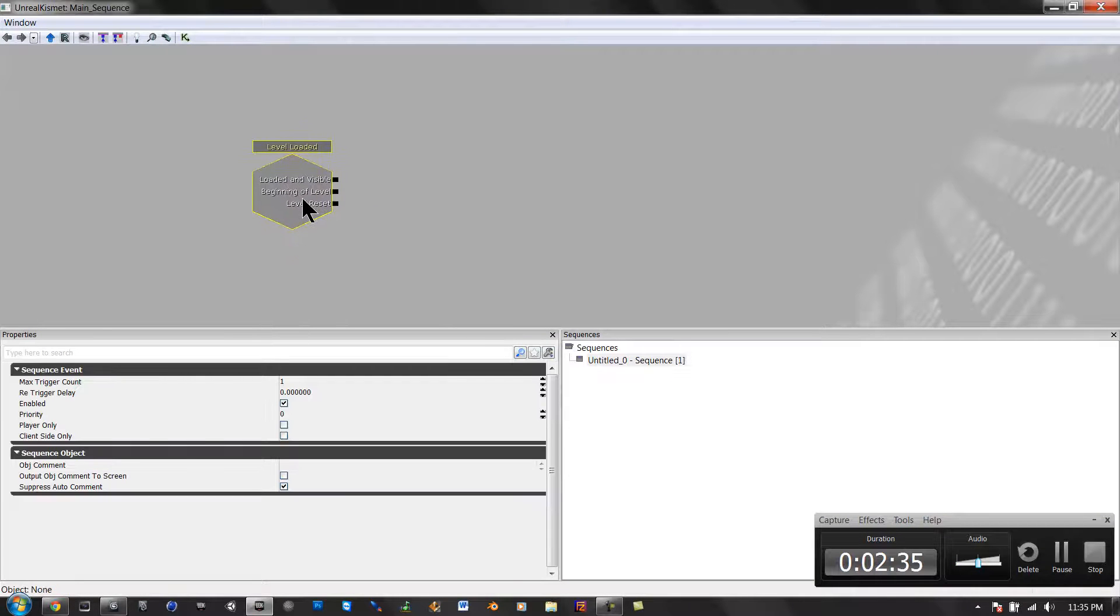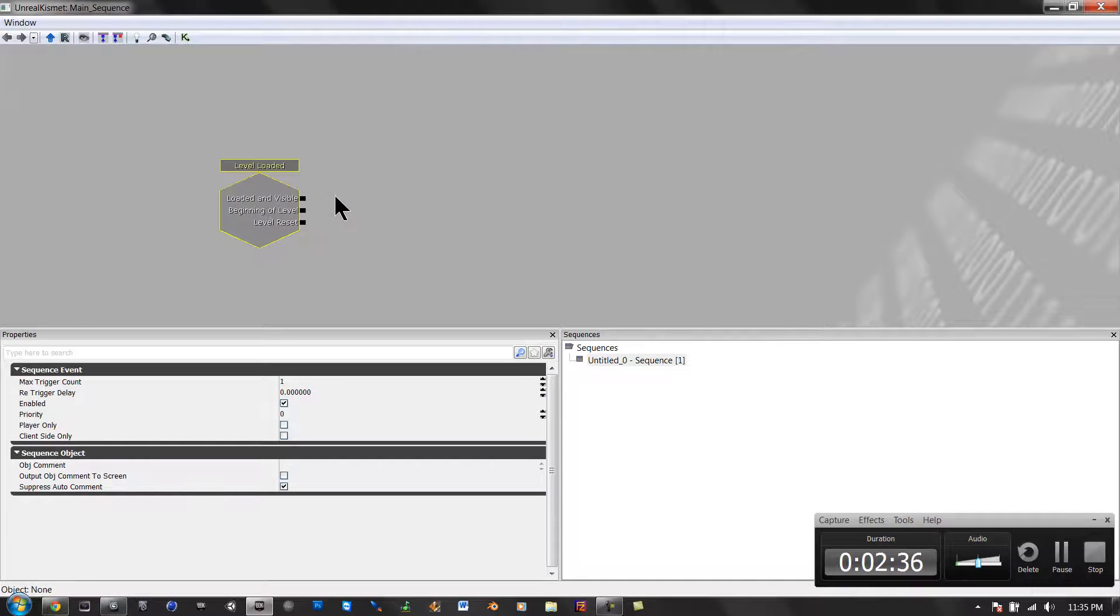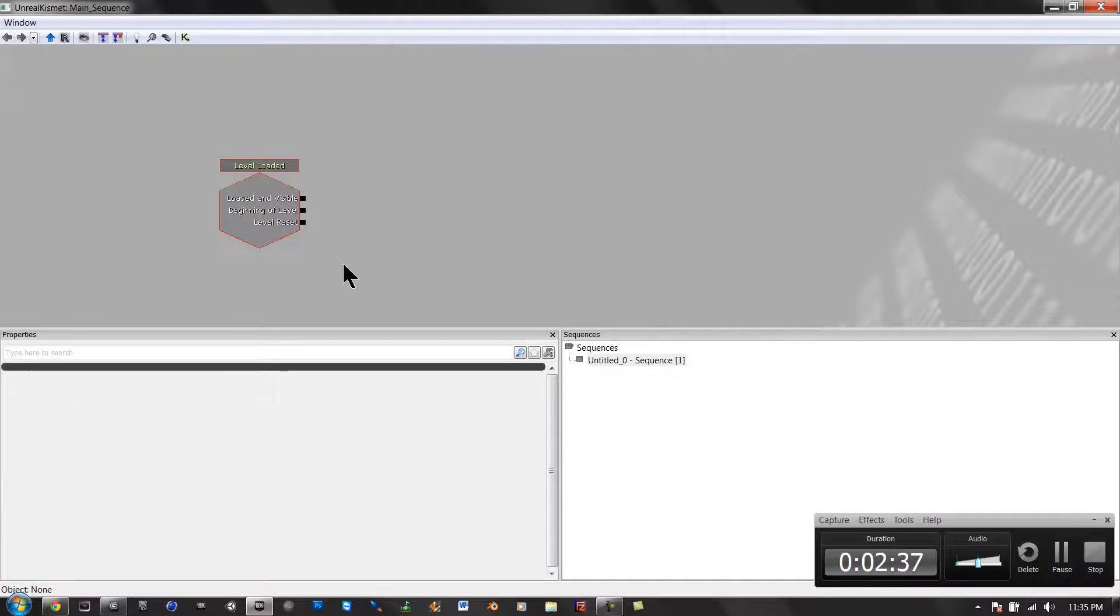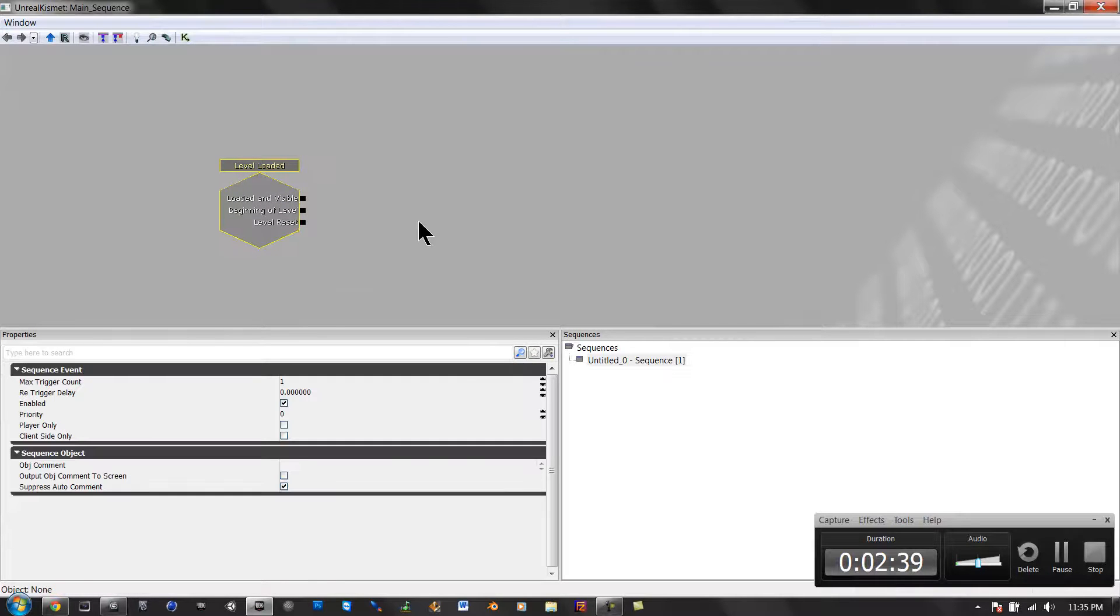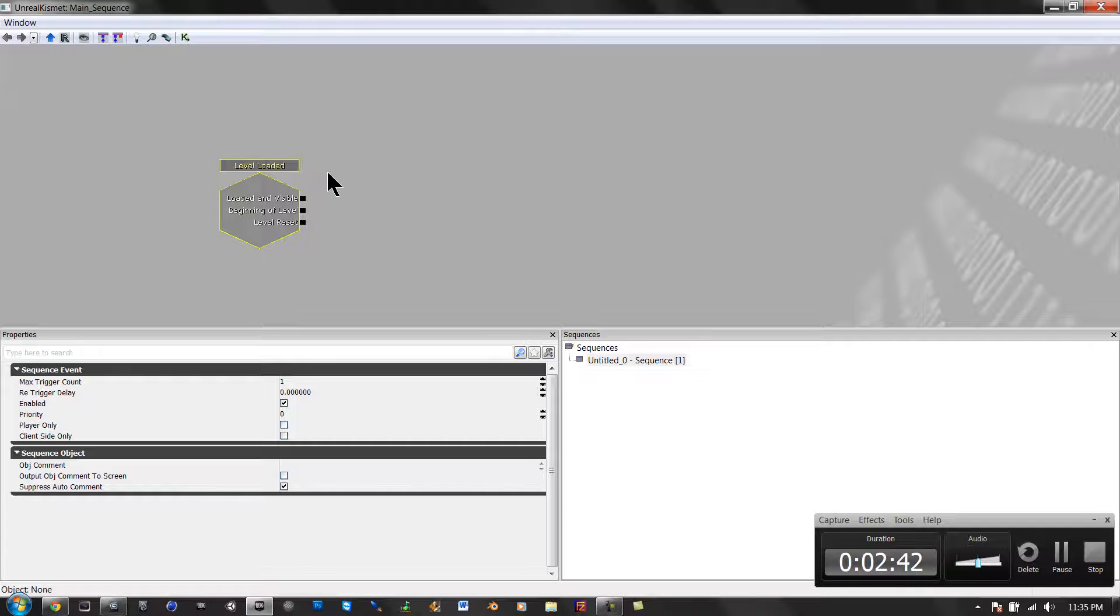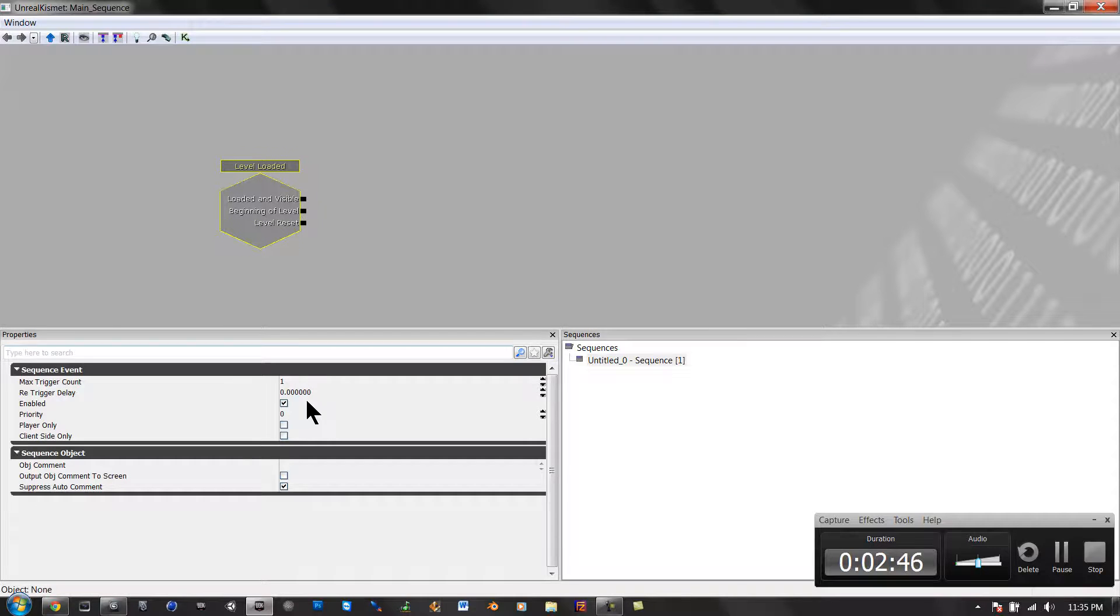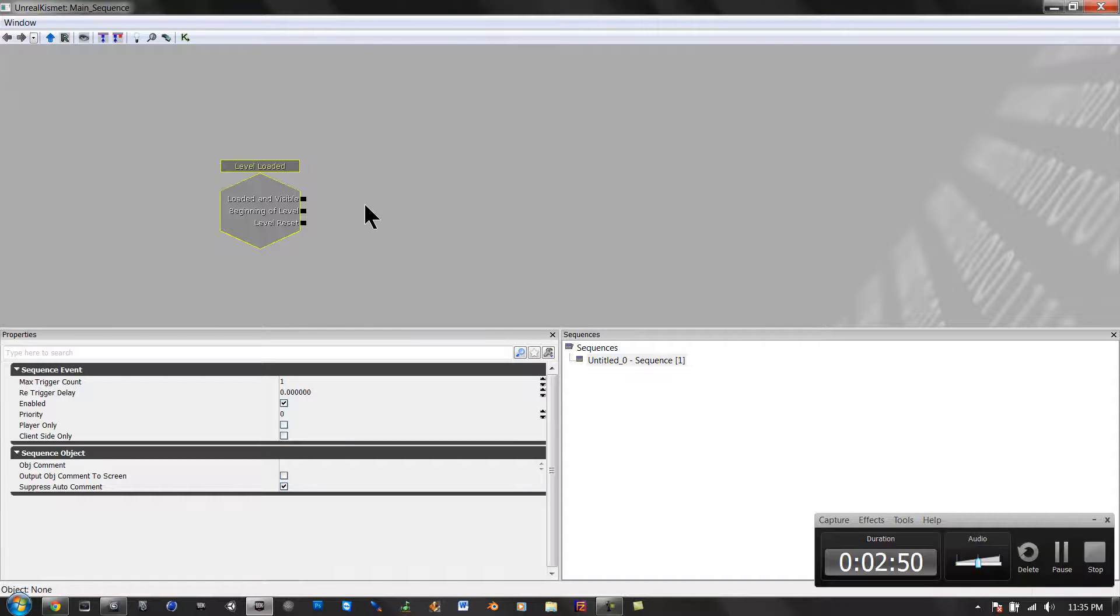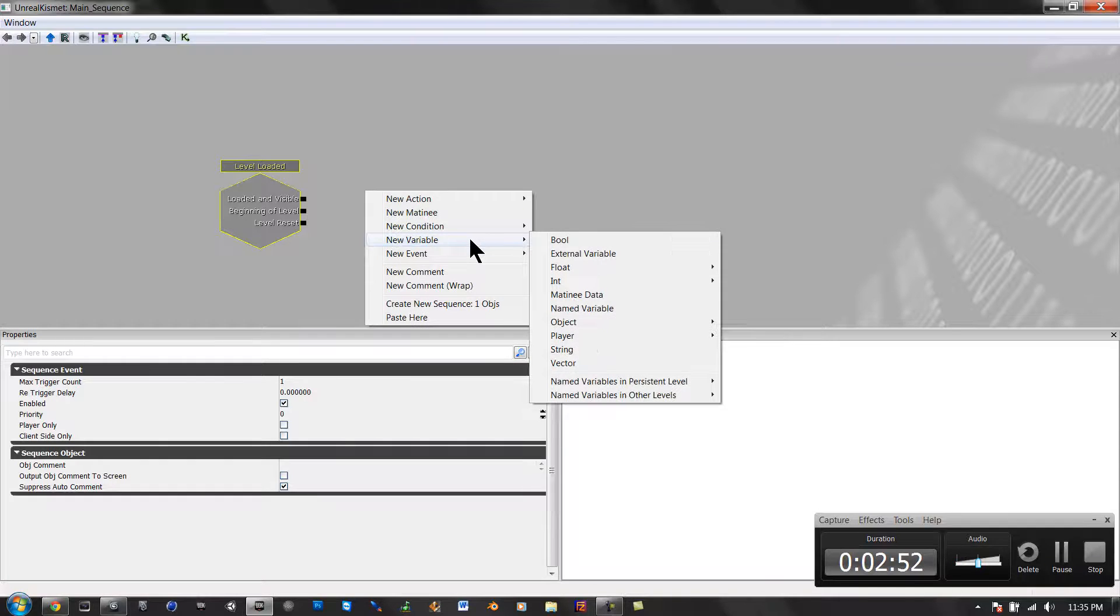Or if you want to put a switch and then have the bots spawn in after the switch, or you can even do waves of the bots. So yeah, it's really expandable. So hit Level Loaded, and Max Trigger Count, it needs to be 1, it doesn't need to be, at least I don't know if it needs to be.